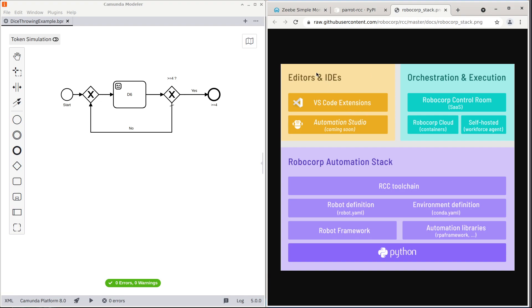RCC is a Robocorp tool for executing small pieces of Python code or Robot Framework code with simple packaging that is easy to share and contains enough metadata for dependency of the task and the entry point of the task.